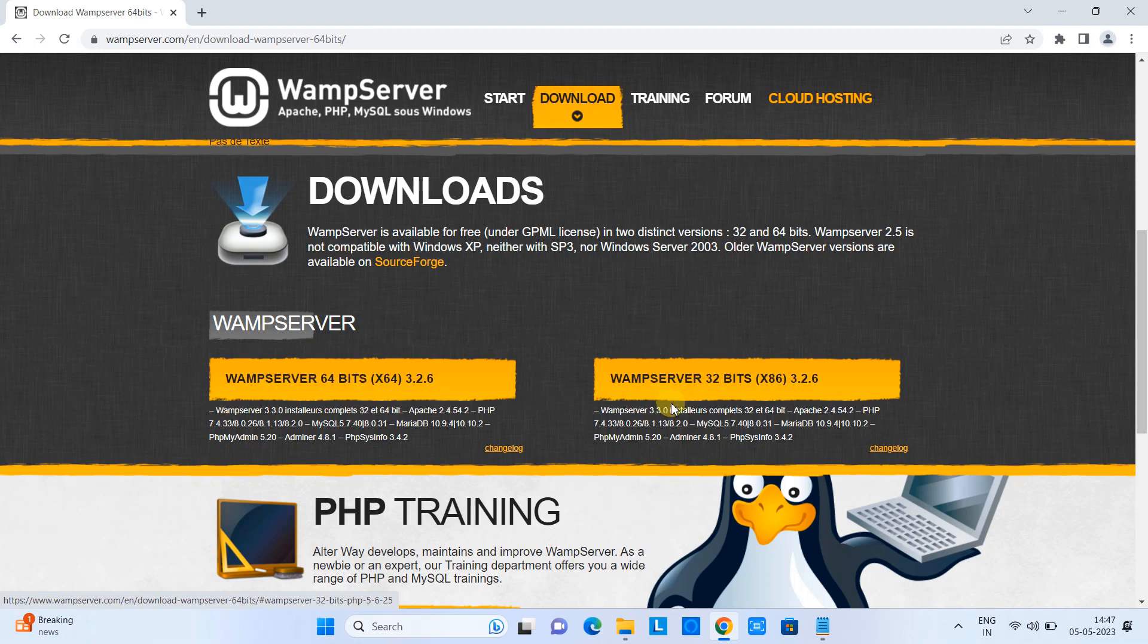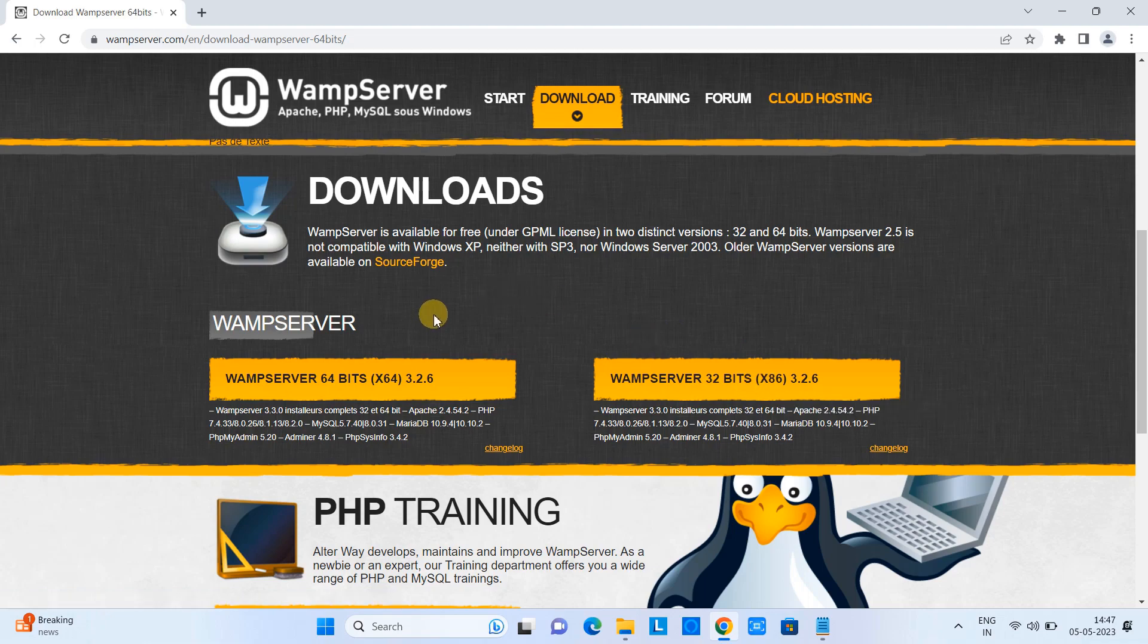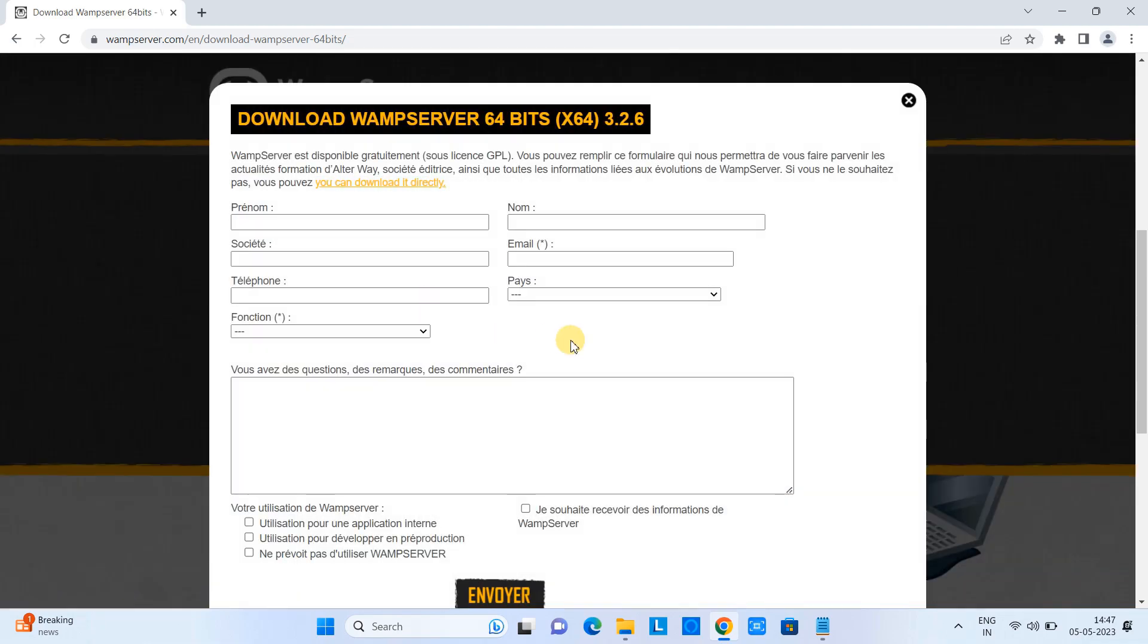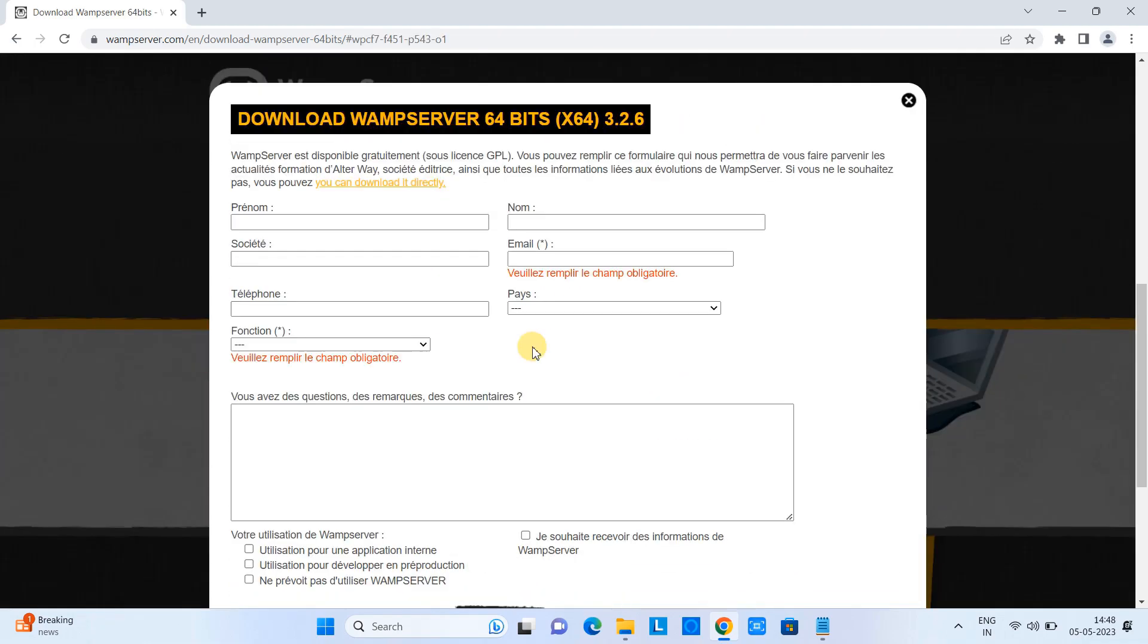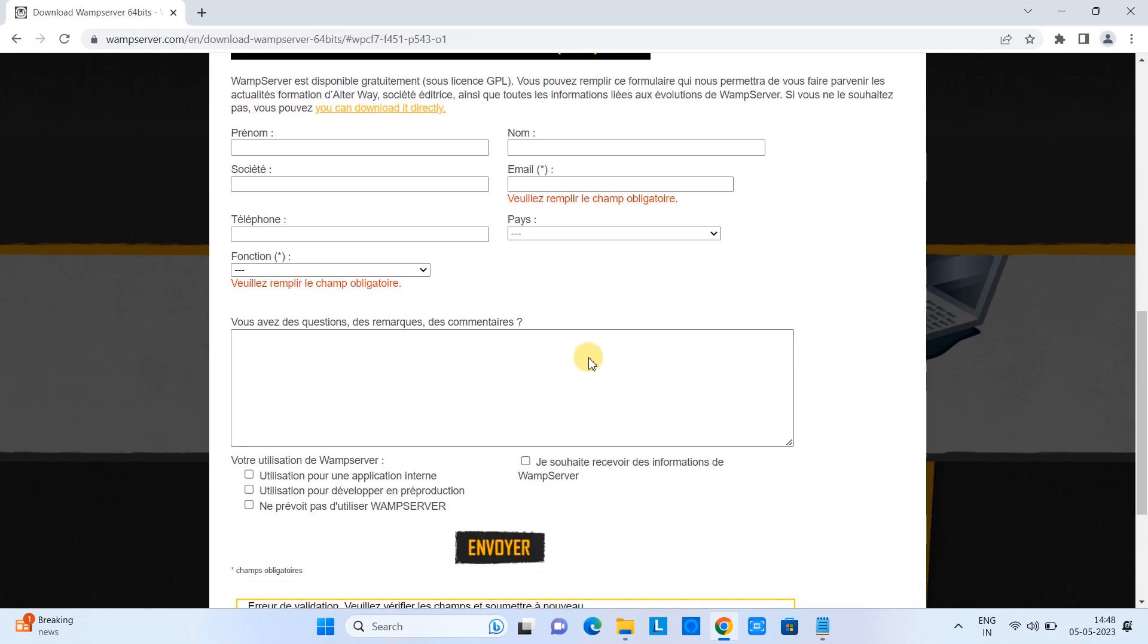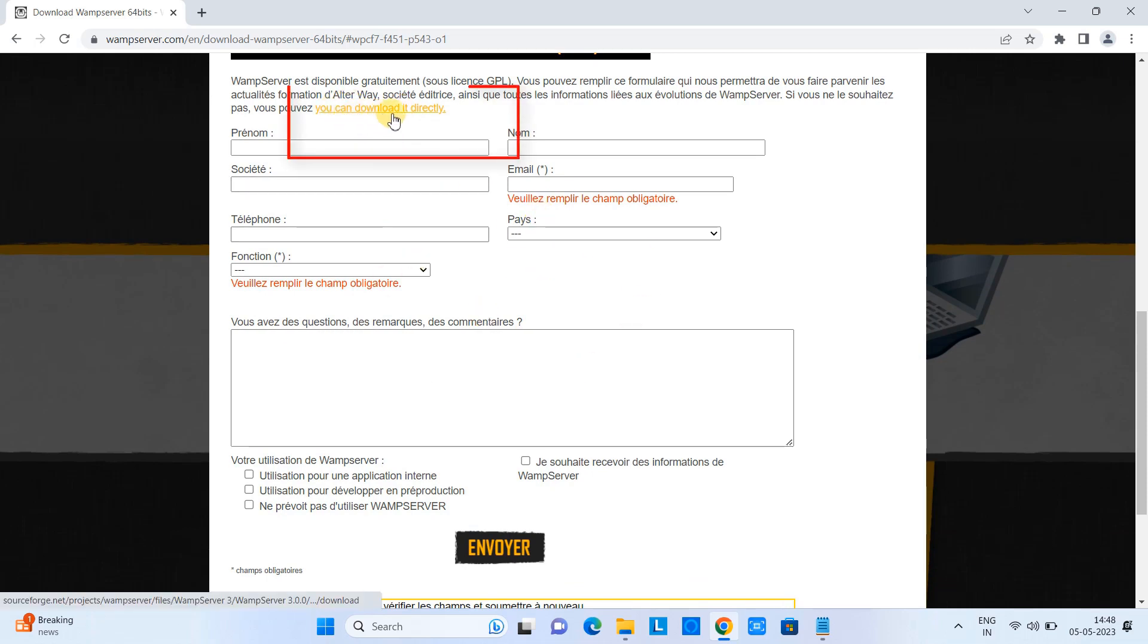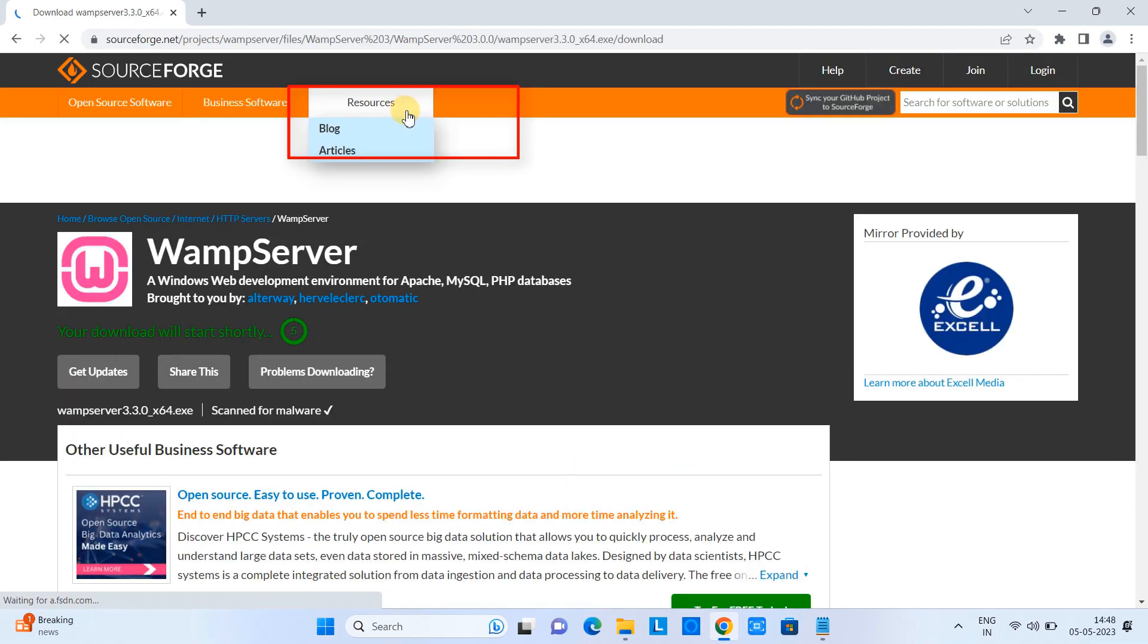Once you click you will see this kind of pop-up form. Now here we don't need to fill anything, we can leave it blank, and now we have to click here on this link to download it directly.